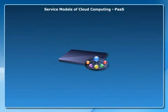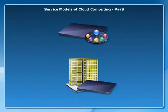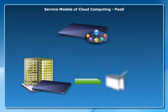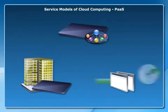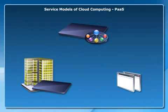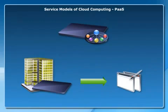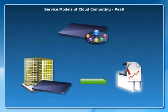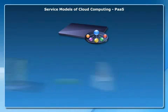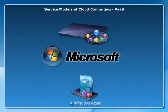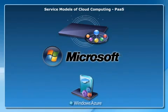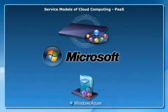The PaaS model provides organizations with a platform or a runtime environment to create and deploy applications. Here, the organization is only responsible for the development, maintenance, and management of the applications. Microsoft provides the Windows Azure platform as a PaaS offering.